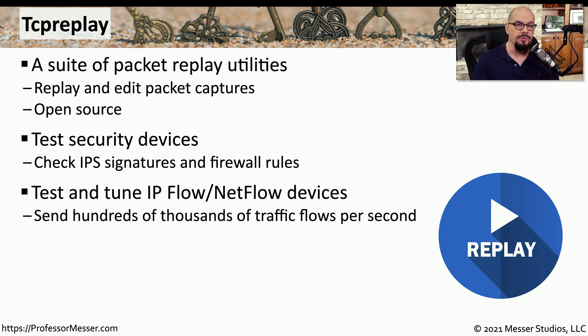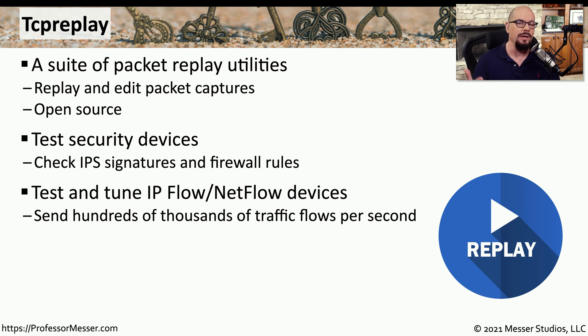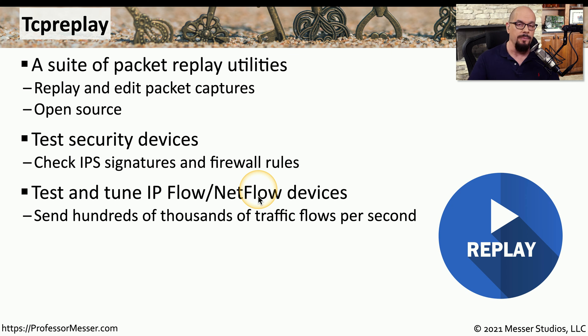I've also used TCP replay to be able to send large amounts of information across the network to test for monitoring tools and how well they're operating. So if you want to check IP flow or NetFlow devices or other packet capture devices on the network,